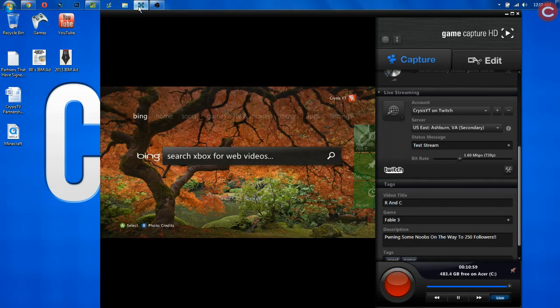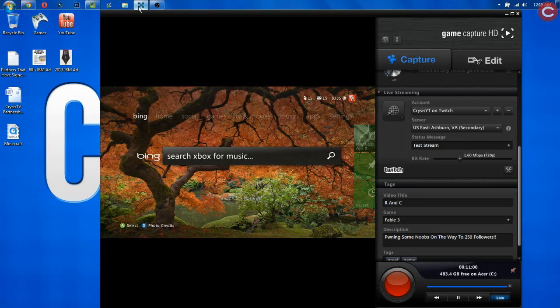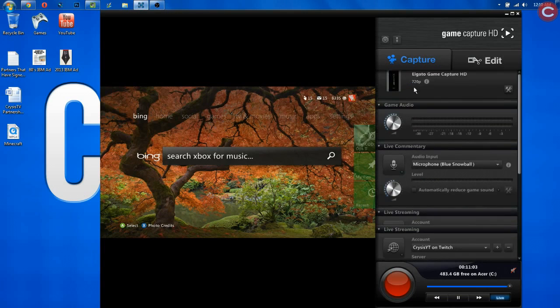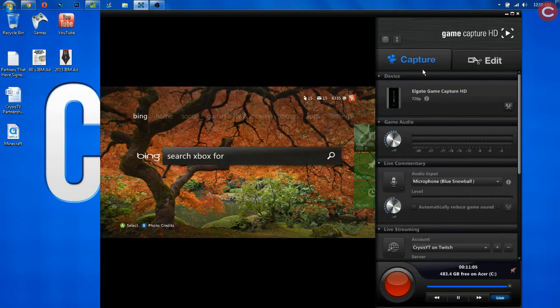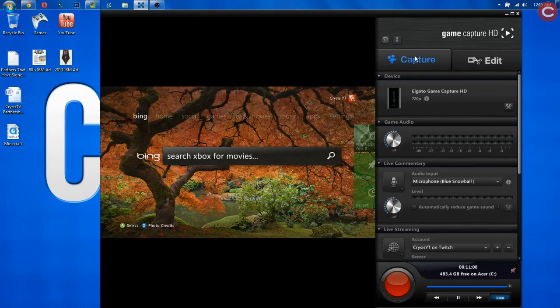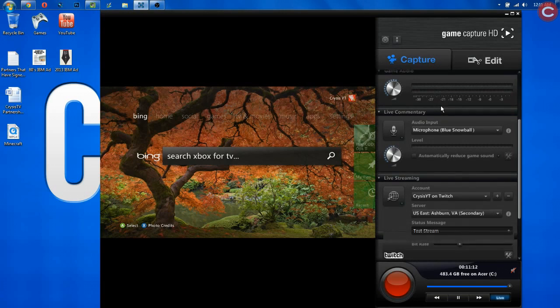So get your software up, and I am on Bing here because why the hell not? And to live stream to YouTube, it's very simple. Now, by default, we're going to be on the capture tab here. By the way, this software is in the description if you don't already have it, but if you have an Elgato, chances are you do.